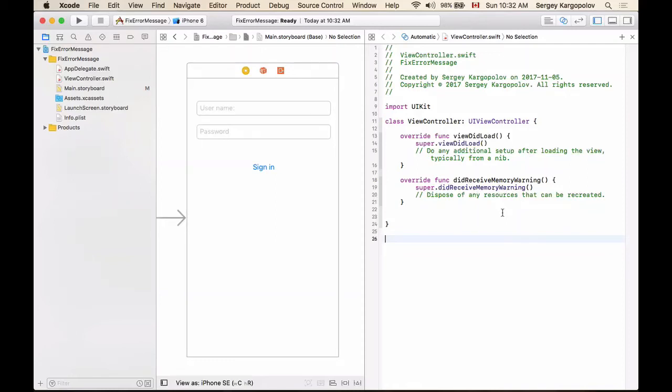In this video, I'm going to share with you how to fix one of the most common error messages that beginner developers come across when they're building their mobile applications with Xcode.